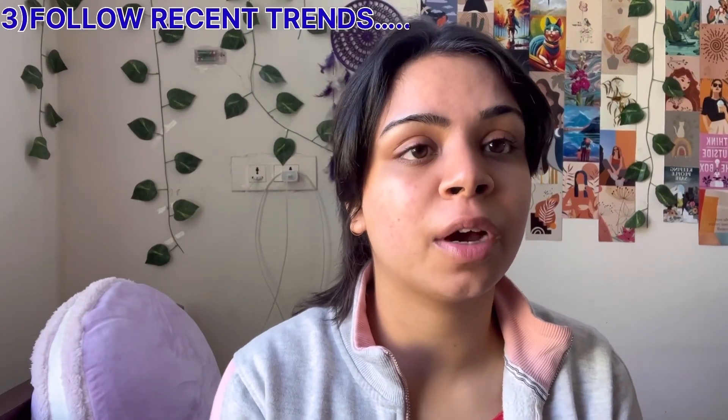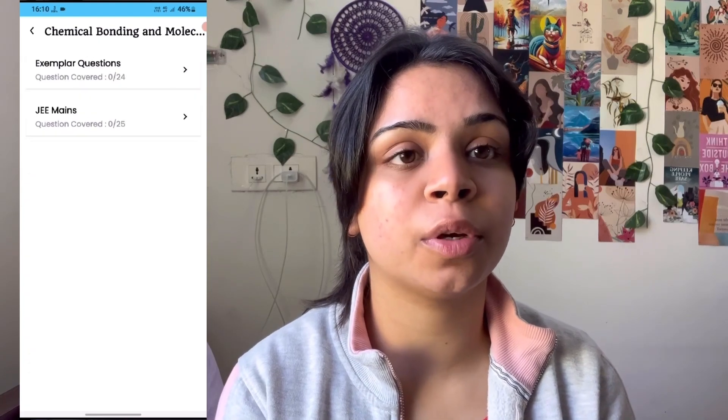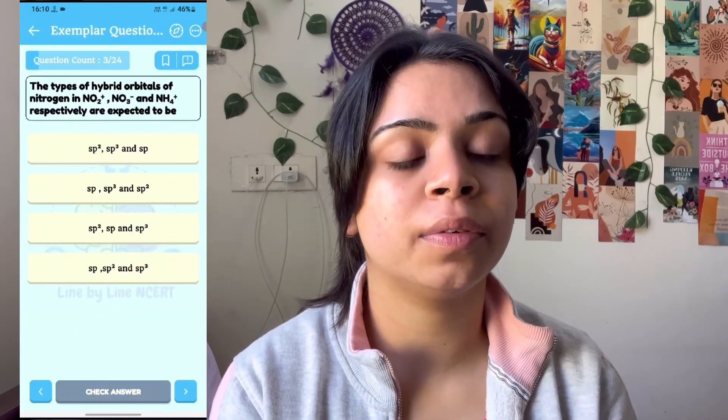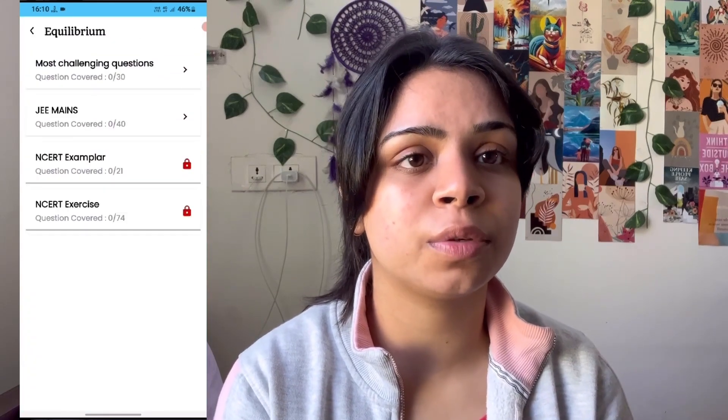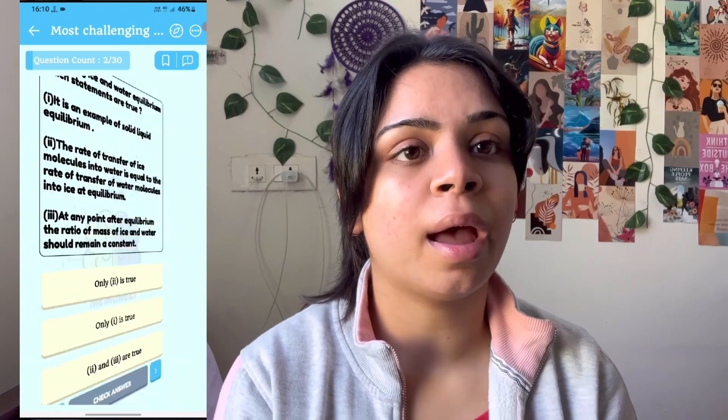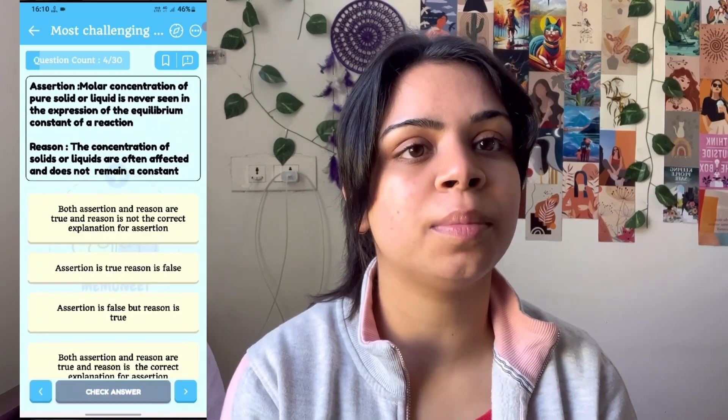After making studies fun and revising the syllabus, another important aspect is following exam trends. In my time, the bio section was full of assertion-reason and statement-based questions and was so lengthy I took almost 1.5 hours on it, while physics I did in 40 minutes. Recently, NTA has been asking assertion-reason questions, statement-based questions, and integrated questions that include two to three topics — called in-depth questions. You need a trusted source: your coaching material, your teachers, or if you don't have those, you can find them on the MemoNeat app.